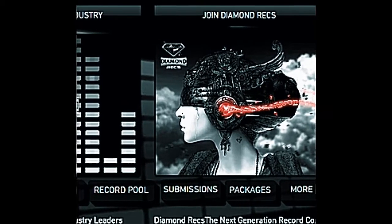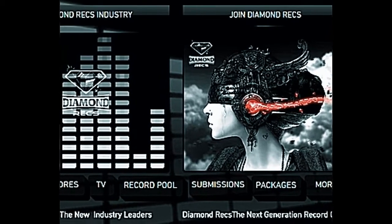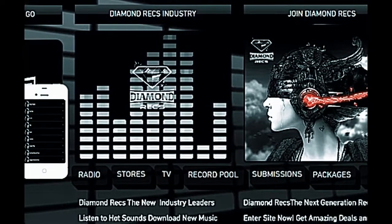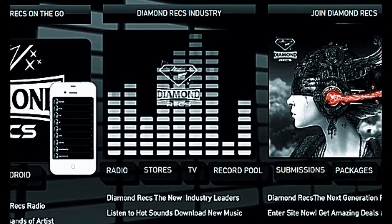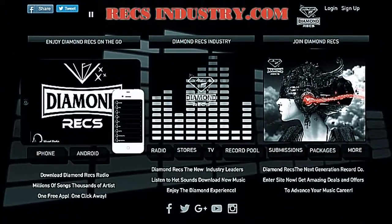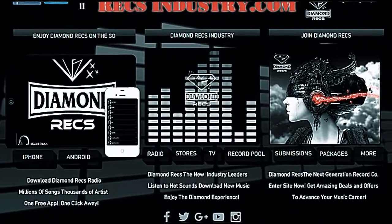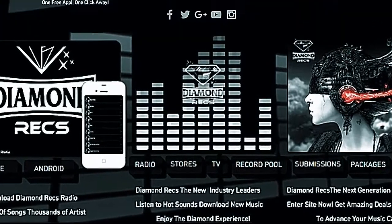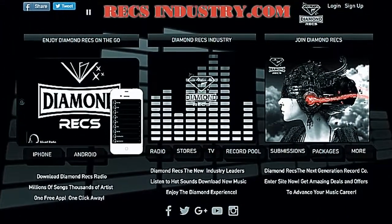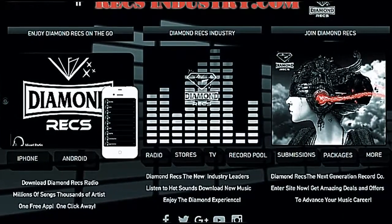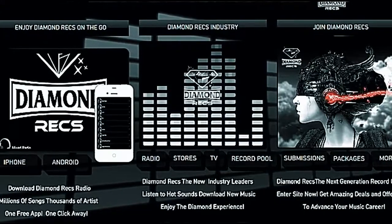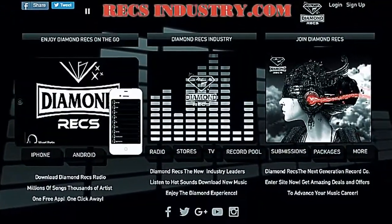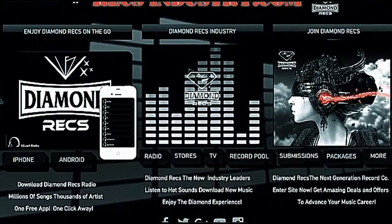Thank you for calling Diamond Recs, the world's largest recreational entertainment casting system. If you know the extension number of the party you wish to reach, please dial it now. For all other calls, please listen closely to our menu options. For a cappella submissions, press 1. For Diamond Recs Biz Department, press 2. For Diamond Recs Radio, press 3. For Diamond Recs TV, press 4. For Diamond Recs DJs or Diamond Recs Record Pool, press 5. For Diamond Recs Studios, press 6. For Diamond Recs Booking, press 7. For Diamond Recs Models, press 8. For Diamond Recs Tour Dates and Events. Press 9 to hear these menu options again. Press the pound key.